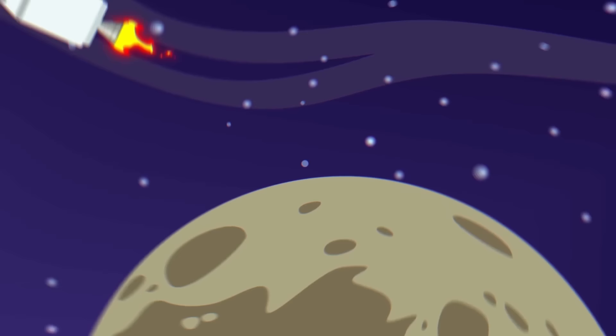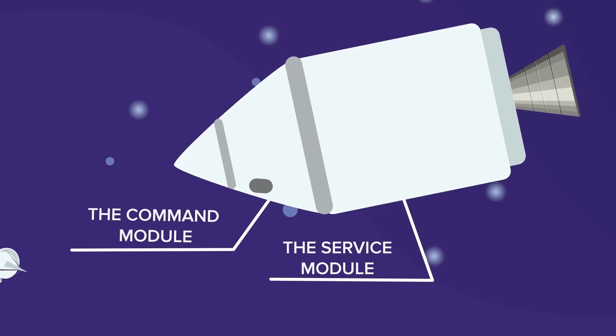Once Apollo 11 reached the moon and entered lunar orbit, the lunar module named the Eagle undocked from the Command and Service modules which formed the Columbia. The spacecraft then made a carefully controlled descent to land on the moon.